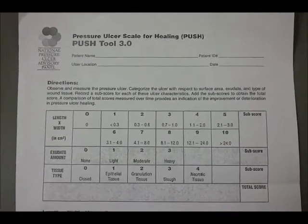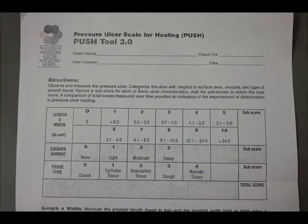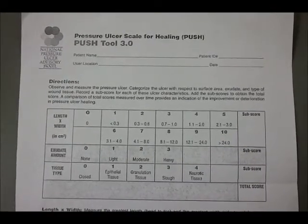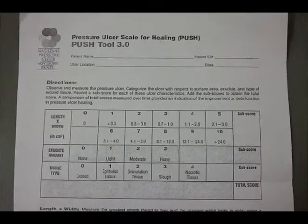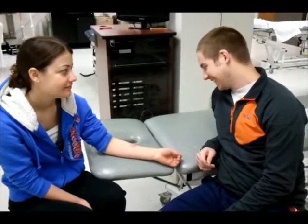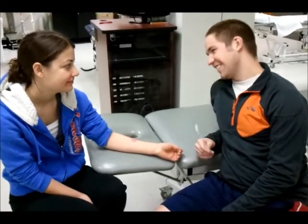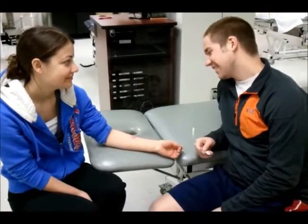Today we will be demonstrating how to use the Pressure Ulcer Scale for Healing for wound assessment. I'm Garrett, and we're going to be a therapist today.